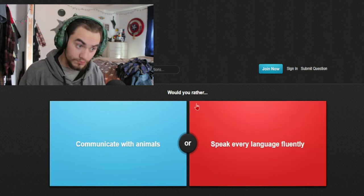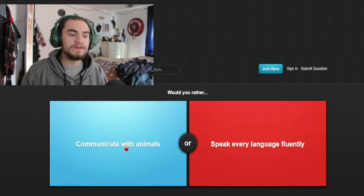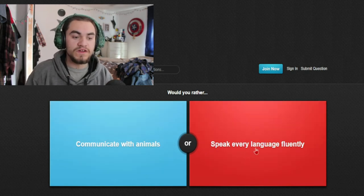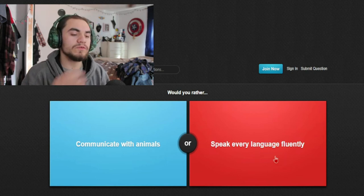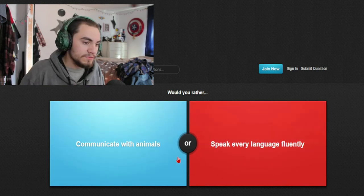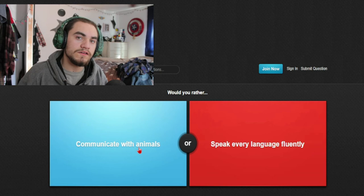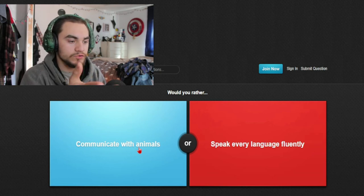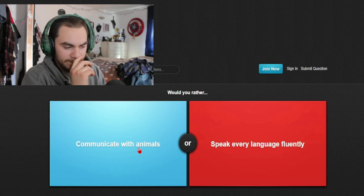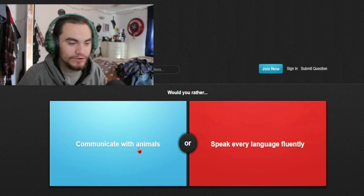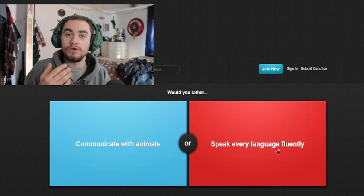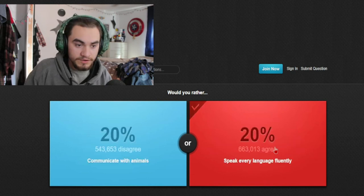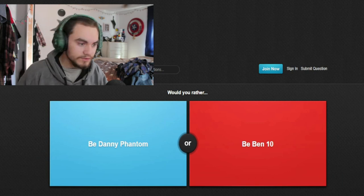Would you rather communicate with animals or speak every language fluently? You know, speaking the language fluently would be quite cool. It'd be like Dr. Dolittle all over again. But you know, speaking every language fluently, you won't have to feel stupid going to a different place. Let's do this one. Yes.